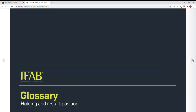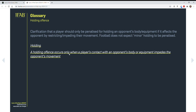These are glossary changes — basically defining 'holding' and 'restart position.' A holding offense occurs only when a player's contact with an opponent's body or equipment impedes the opponent's movement. We see a lot of holding. The key for us, obviously depending on age group and competition level, is that holding in one game may not be holding in another. But I think this helps us: does it impede the opponent's movement? If we use that as a guideline, that will be a good decision point. Does the player's hold change or alter the opponent's movement? All of those things we have to look at as a holding infraction.